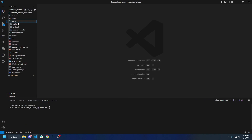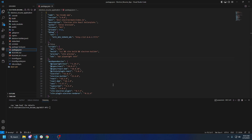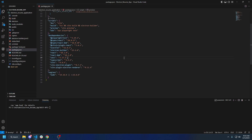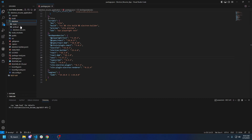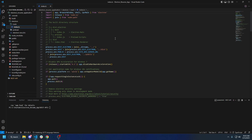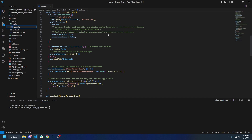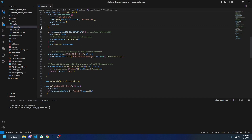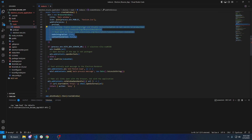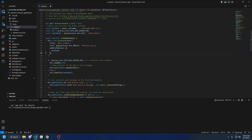Now that we've got pretty much all of our package dependencies installed, let's open up Electron and go to main. I know there are quite a few things we need to fix here. We can get rid of some of this and do some formatting.